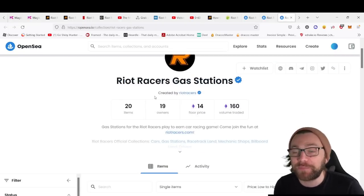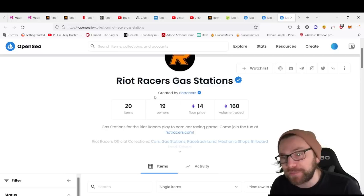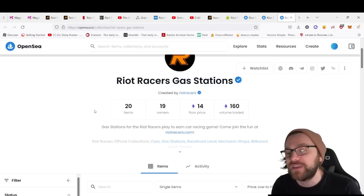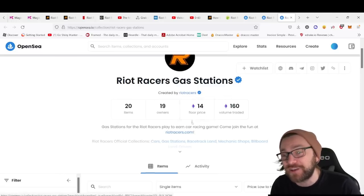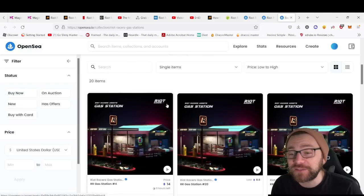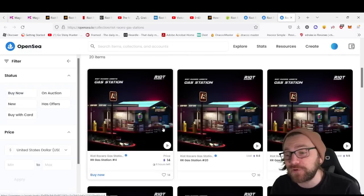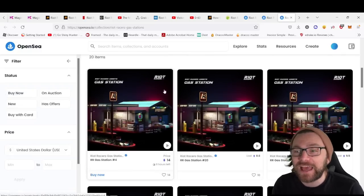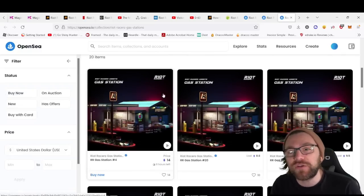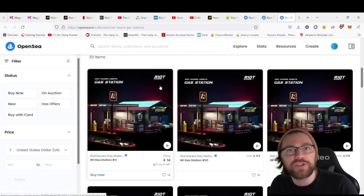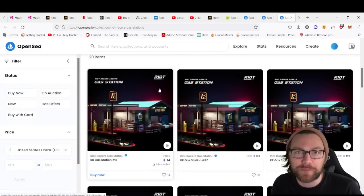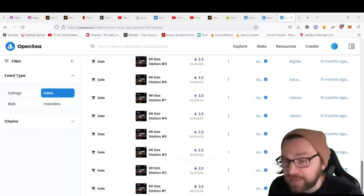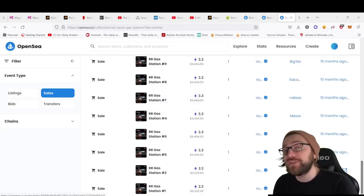Gas stations are the most expensive item in the game because they're extremely rare—there are only 20 of these in existence. The floor price is 14 ETH, and these generate you the RIOT token on a monthly basis.